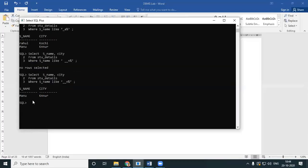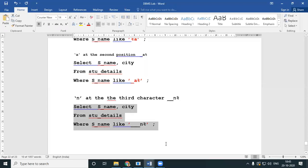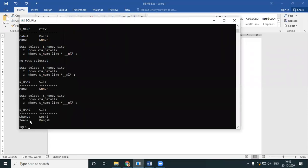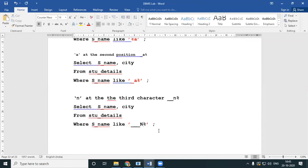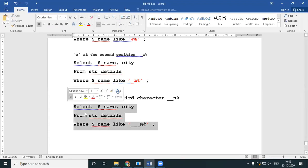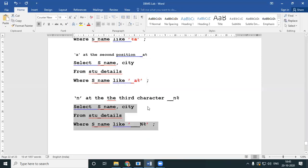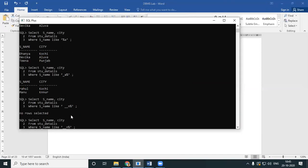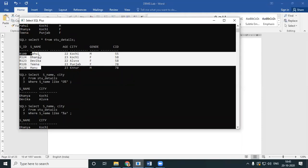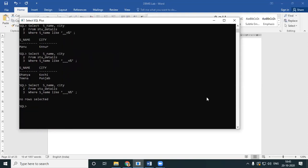A question about case sensitivity: strings are case sensitive. I'll work the same query with a capital N — I will not get an answer simply because in my records I don't have any record which has capital N at the fourth position. Strings are very much case sensitive.